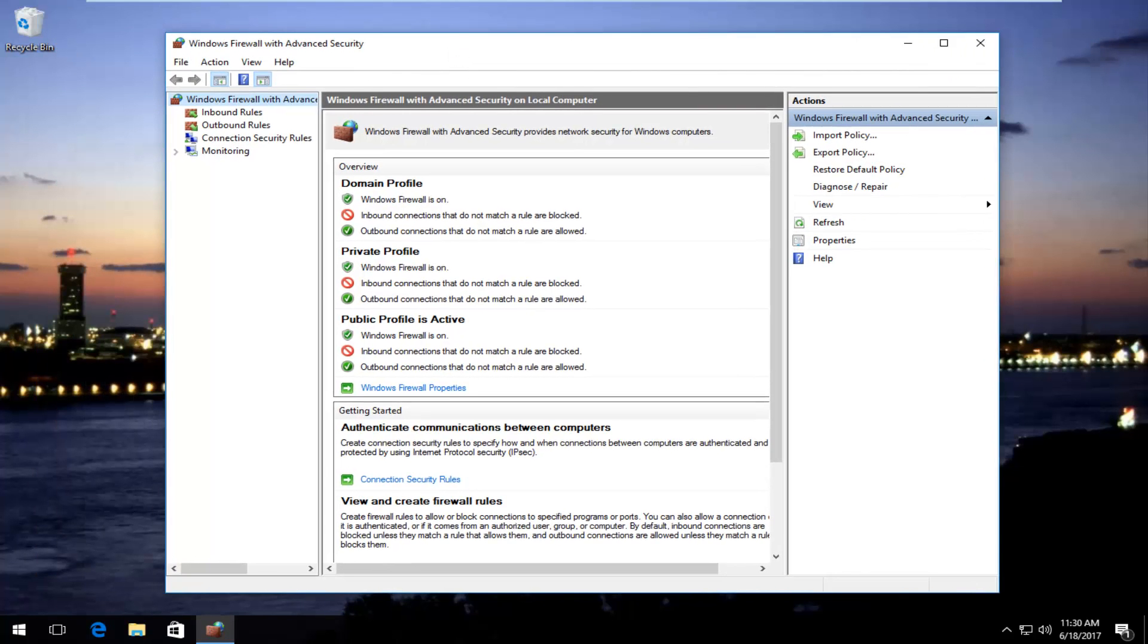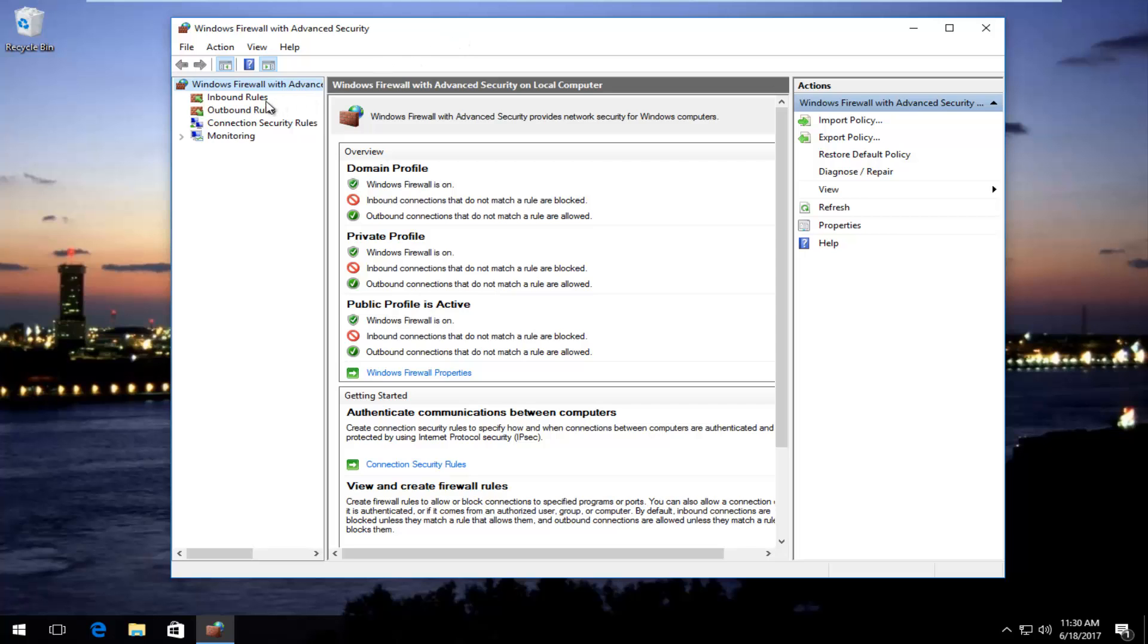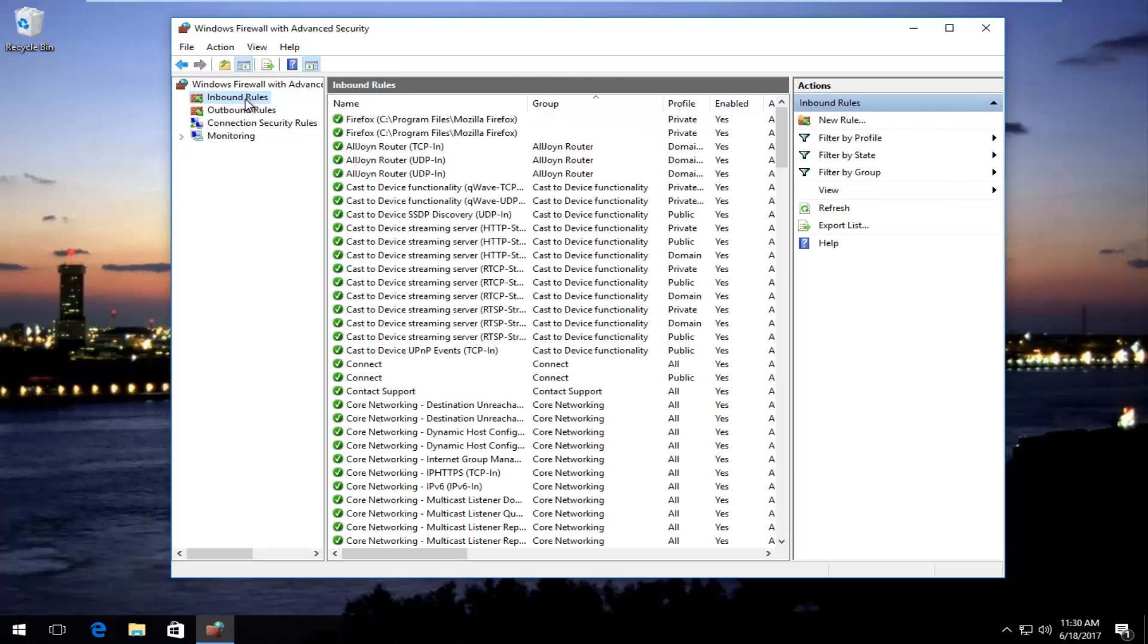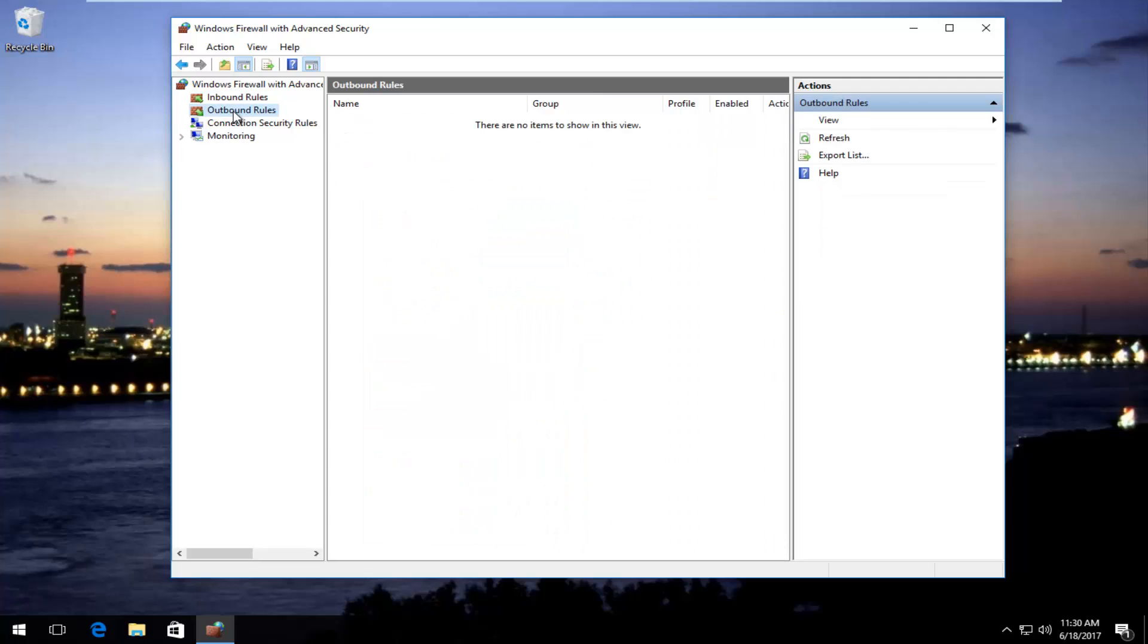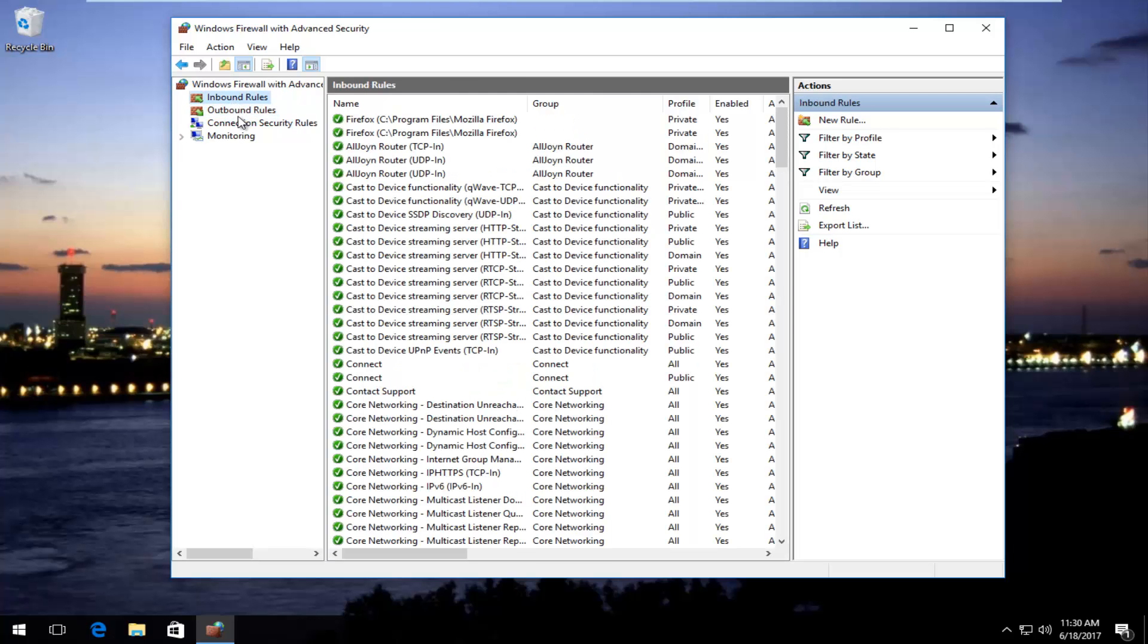Okay, so now that we are in here, what we do now depends entirely on what you're trying to do. Either we're going to go underneath inbound rules to create rules for programs and network traffic that is incoming to our computer, or we're going to block outbound connections that are going to be coming from programs on our computer trying to connect back to their host servers. It really depends on what you're trying to accomplish here.